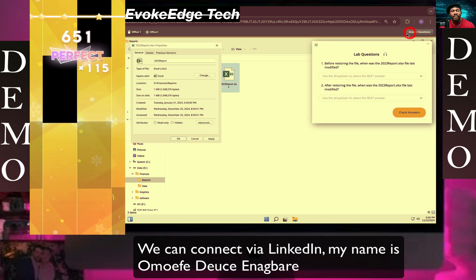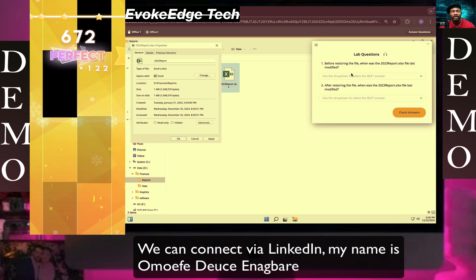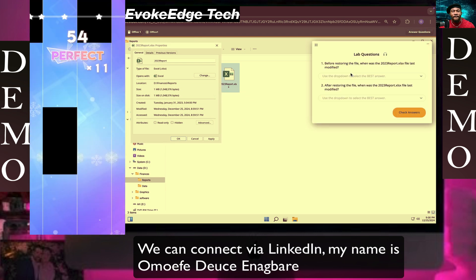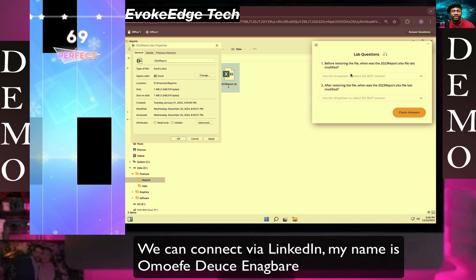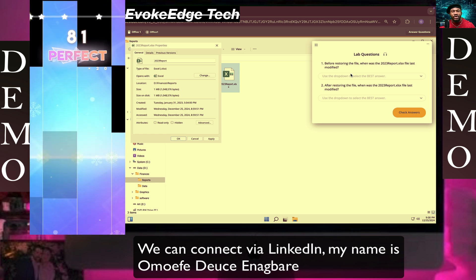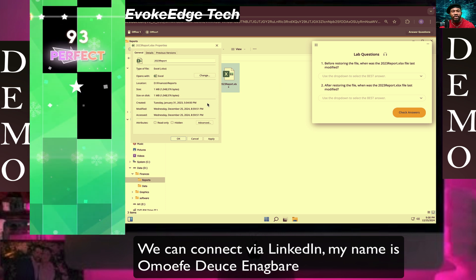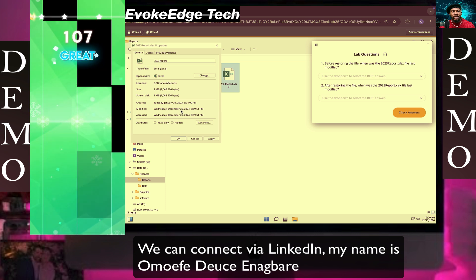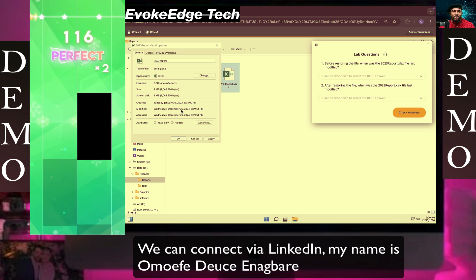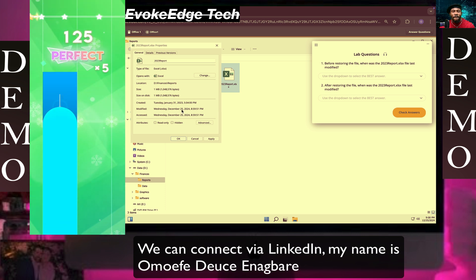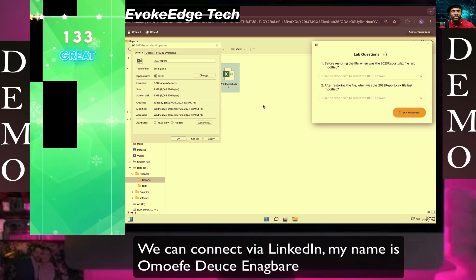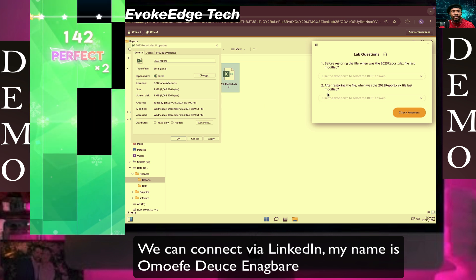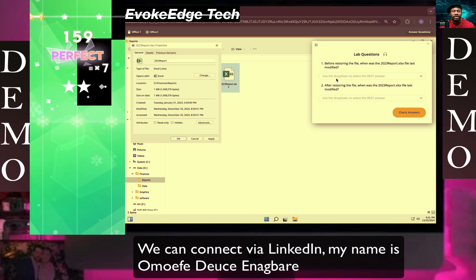Now let's see this before restoring the file. When was the 2023 Report file last modified? It's December 25th which is today, so it's gonna read the date, the date probably when you enter them.